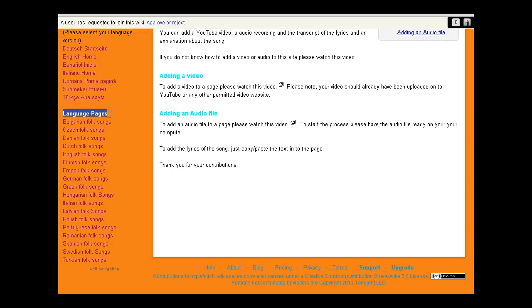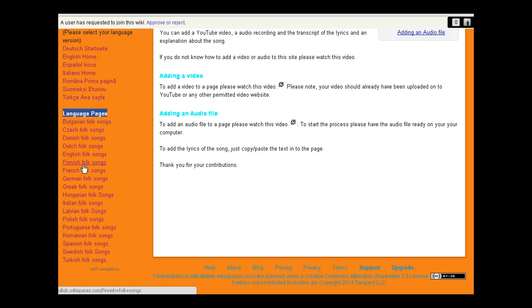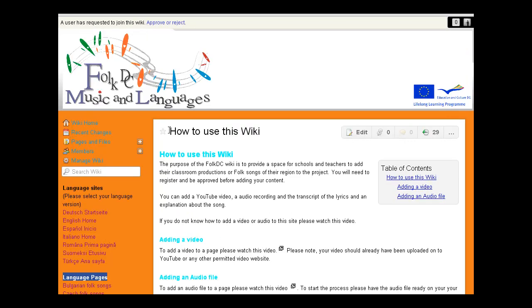Over here you'll see we've got language pages, and each of these is the page where you can put up the video you've made or the images you've made of your school taking part in the ATTT. If your language is not here, please let us know and we will add it into the list.